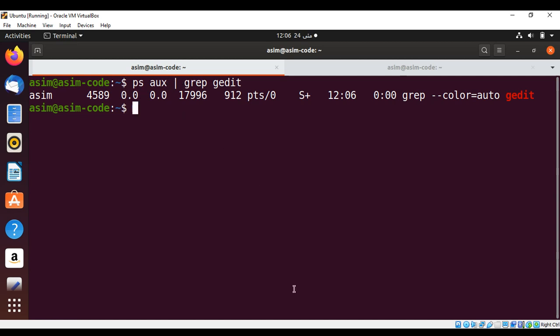So this way we can write a bash script to kill a process. To keep on learning please subscribe to my YouTube channel AsimCode. Keep supporting me and thank you for watching.